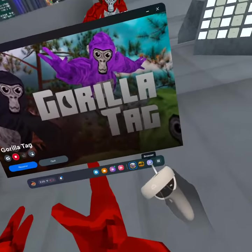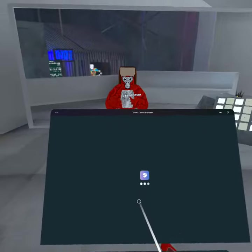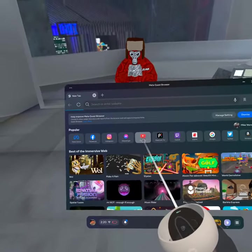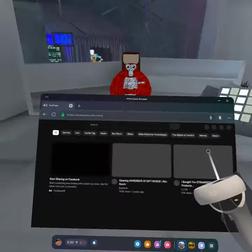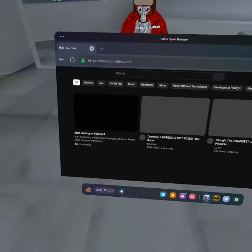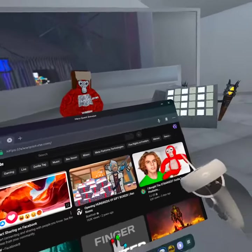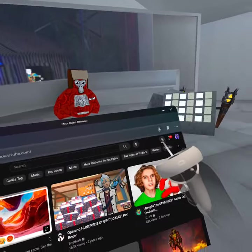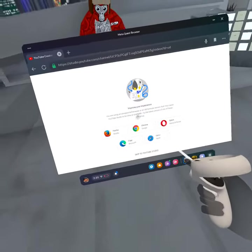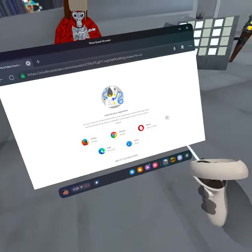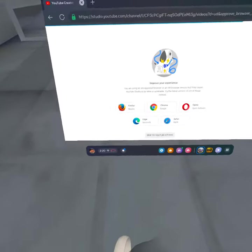Once you're ready to upload it, you want to go to your browser and go to YouTube. Let it load. Press 'Upload' — you might have to sign in. Go down and then press 'Skip' to YouTube Studio.